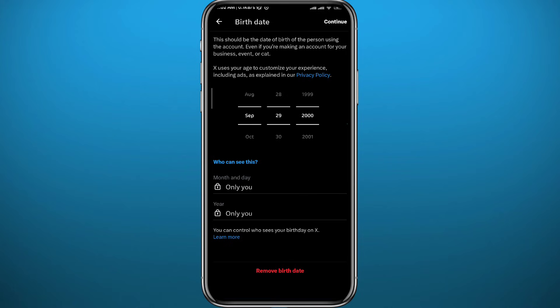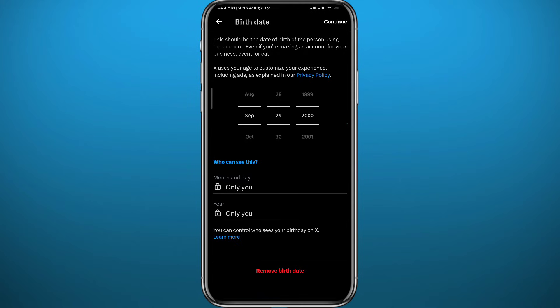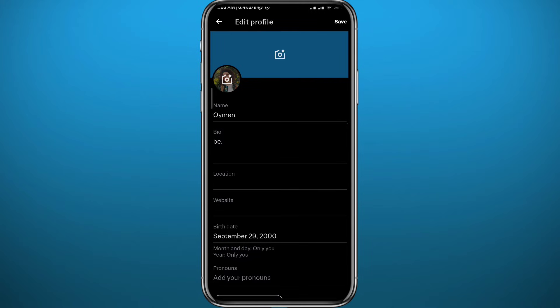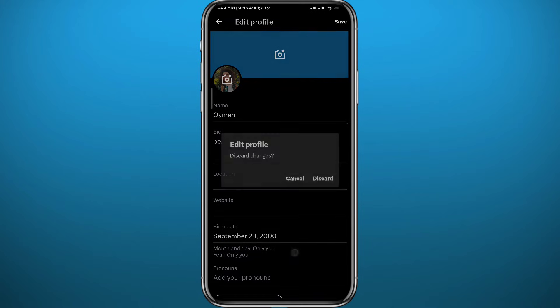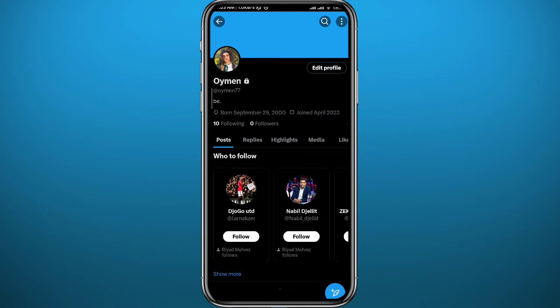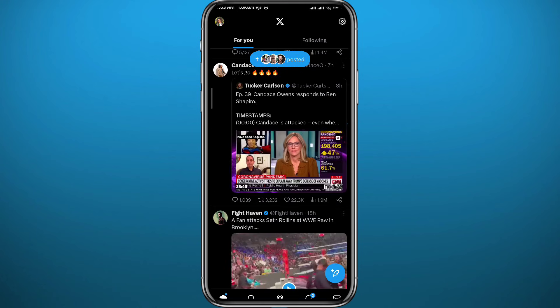Here you can change your birthday and correct it. Tap on continue in the top right corner to save the changes just like that. Now from here you can quit, but your birthday will change but not the restrictions. Let's see how we can turn off content restrictions on Twitter.